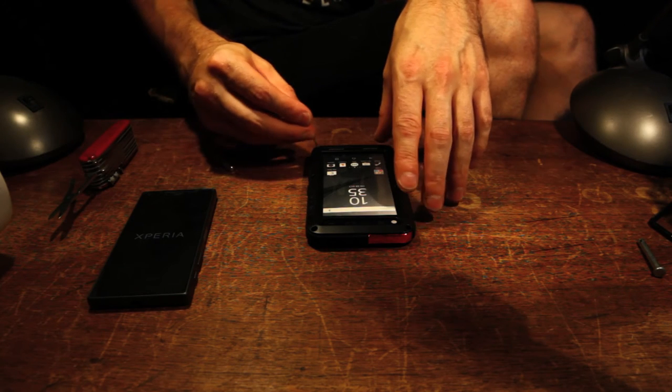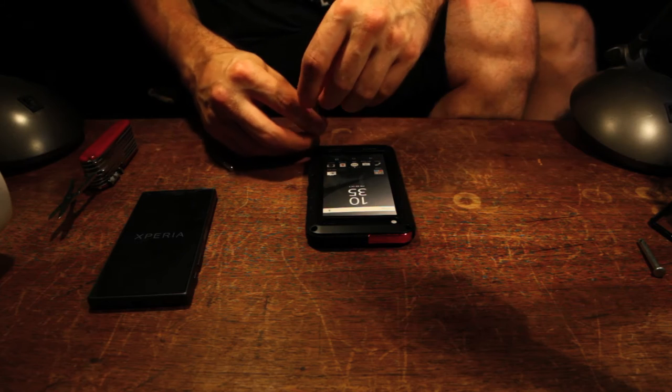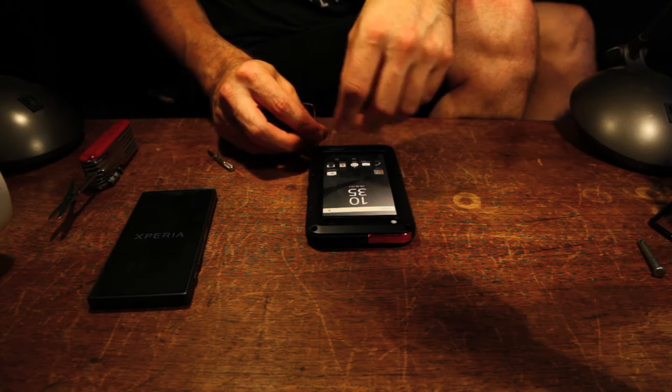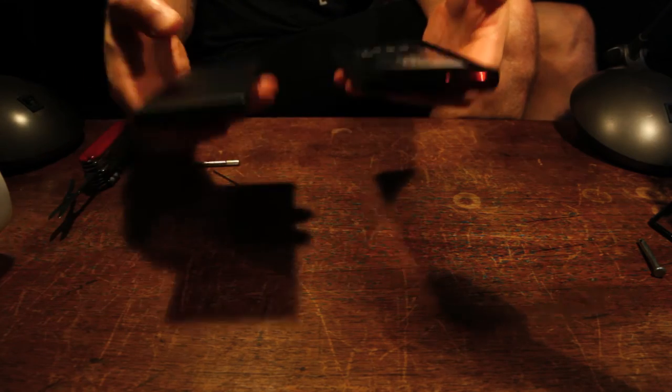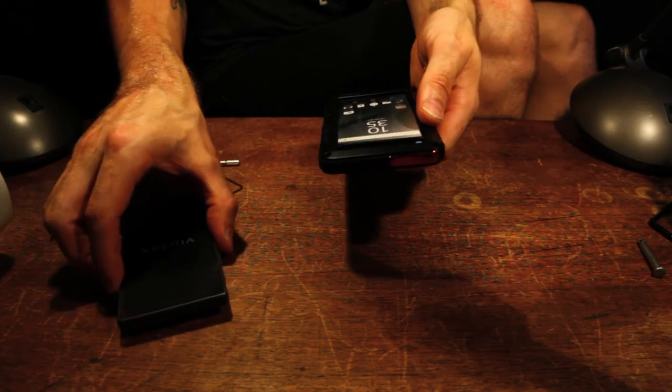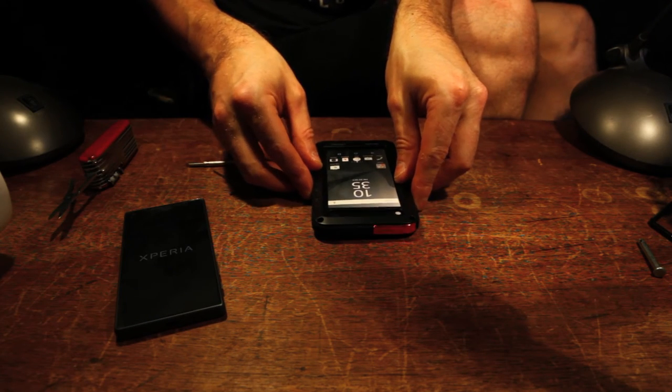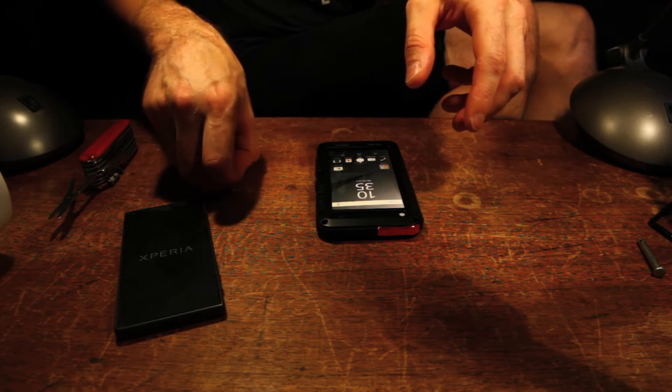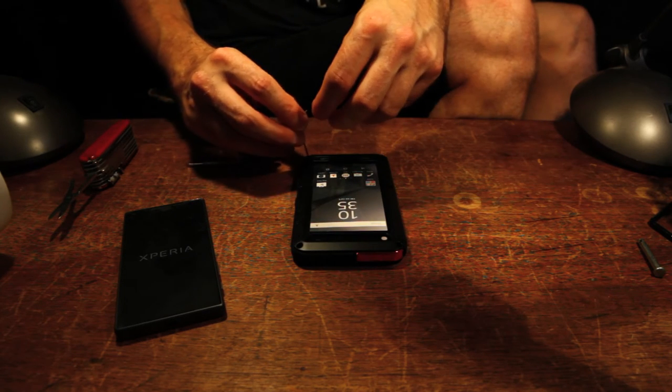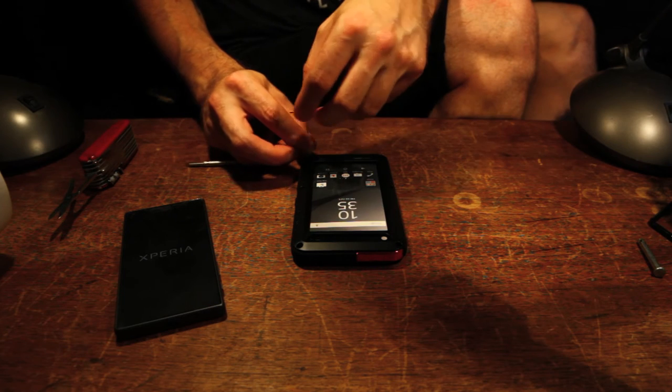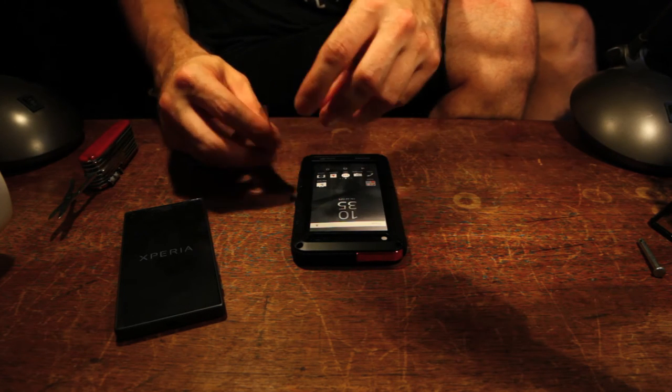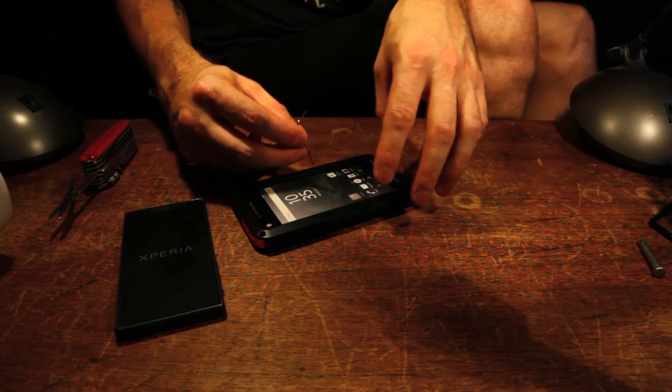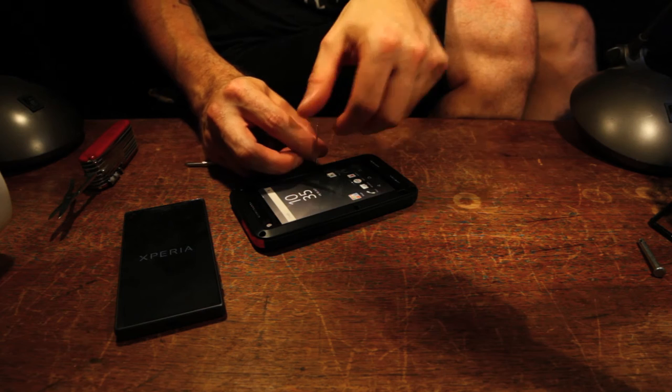But I'd rather have the protection than weight savings. I mean, the case weighs about the same as the phone, if not more than the phone. No, I think it weighs about the same. So it's already heavy. But, anyway, let's remove the six case screws.